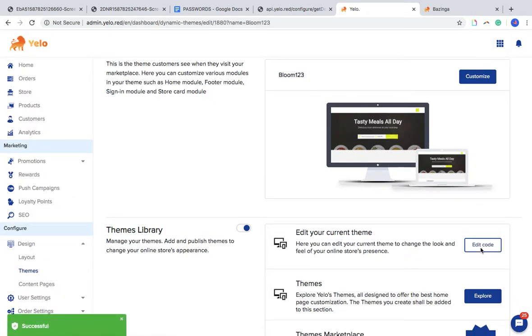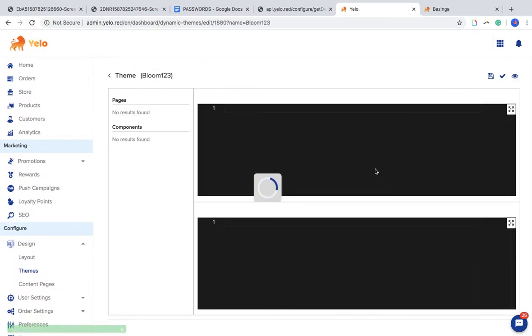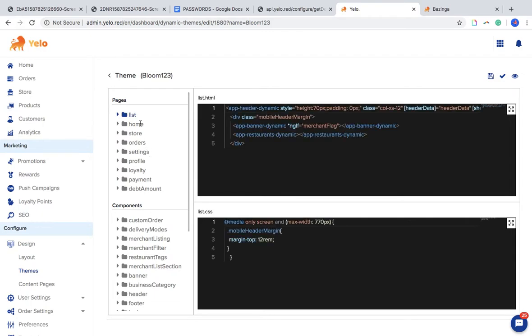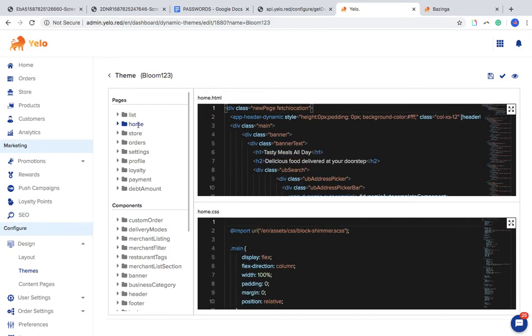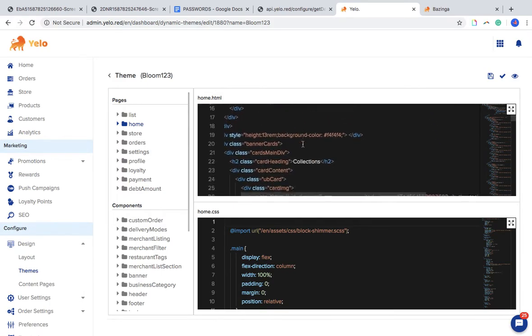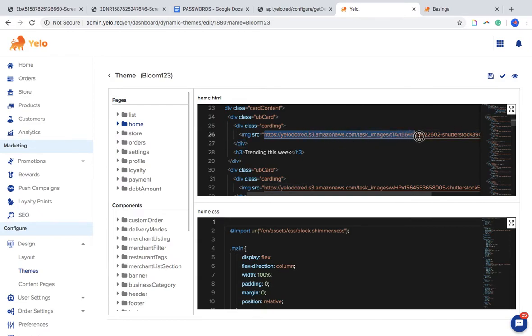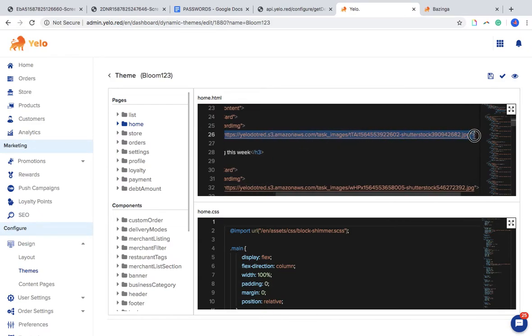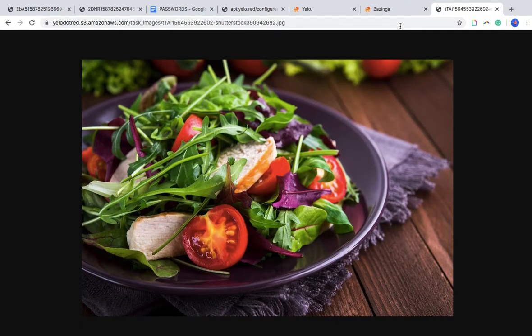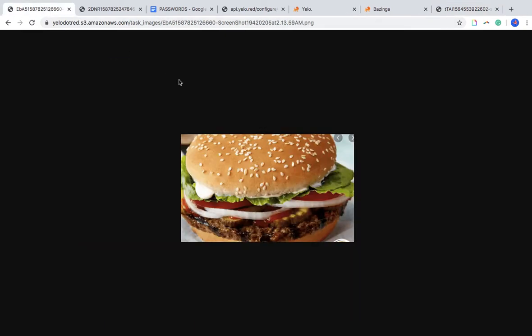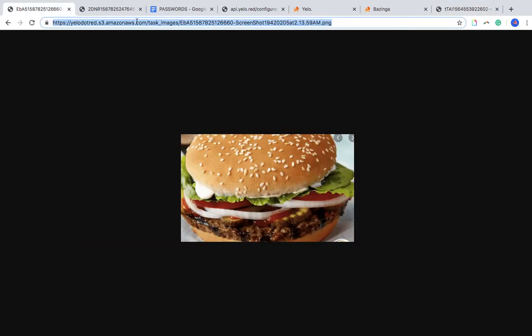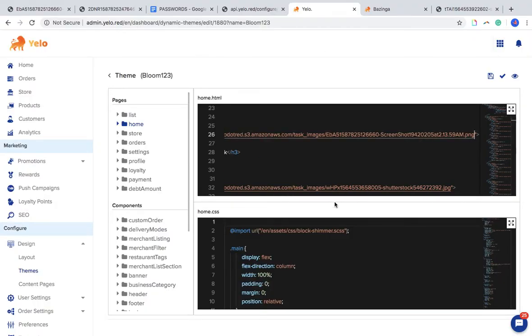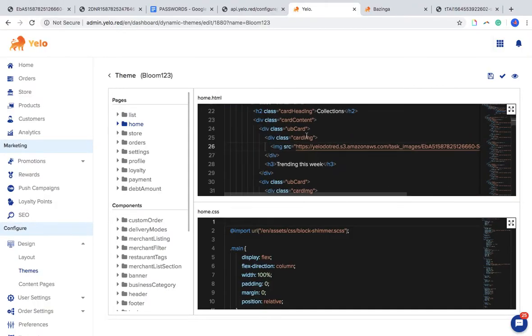We can change all those pictures with the use of this code. So just go to Home and I will try to change this picture. I'll copy it and see which picture is this. Okay, it's a solid picture. I will just change it with this burger picture. Copy and paste.